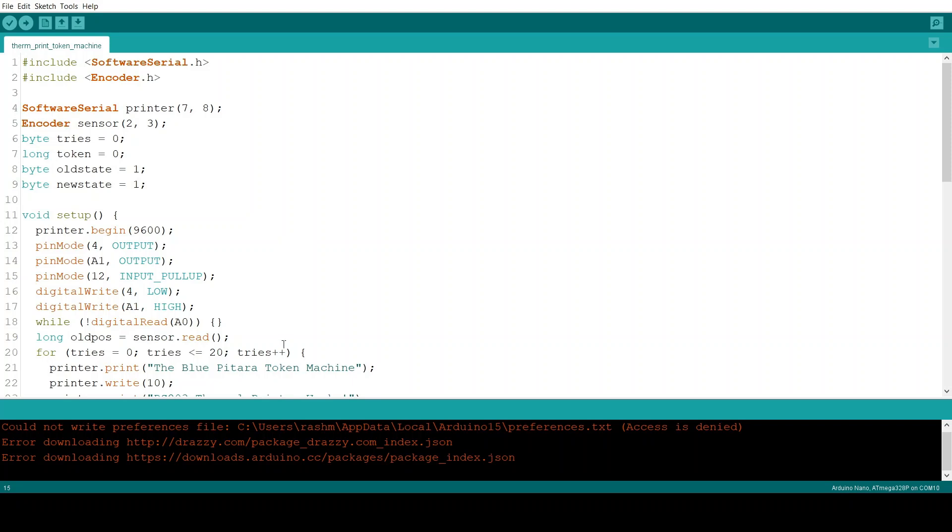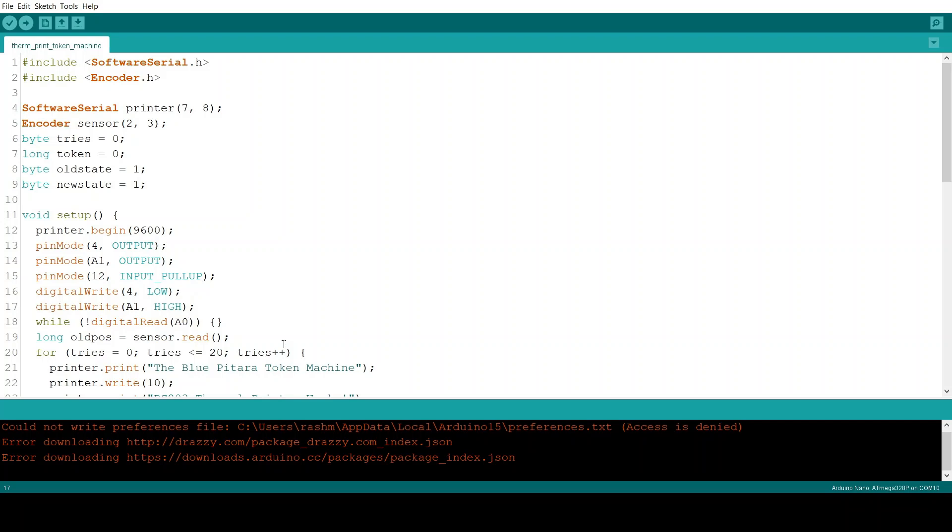So the first thing we do after setting the pin modes is we write pin 4 low. What this does is it turns the thermal printer on. After that we set pin A1 to high.